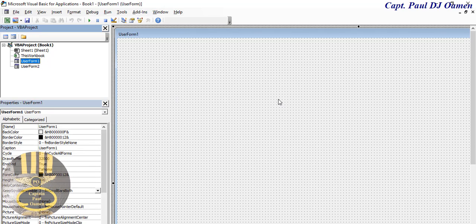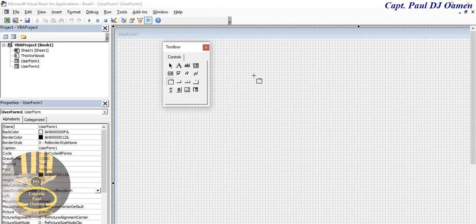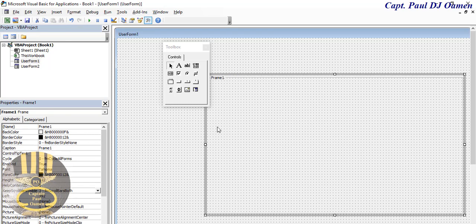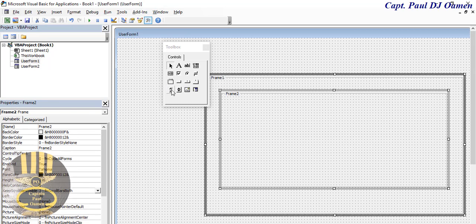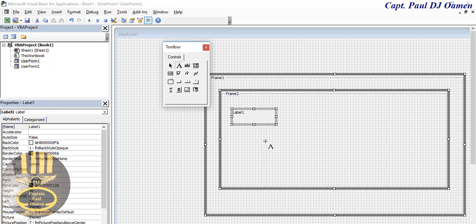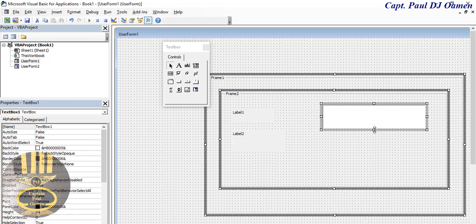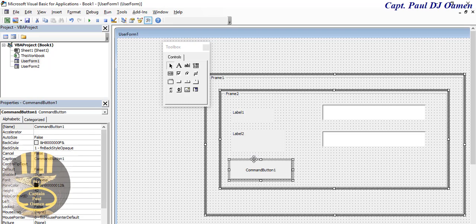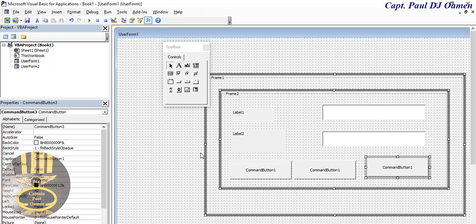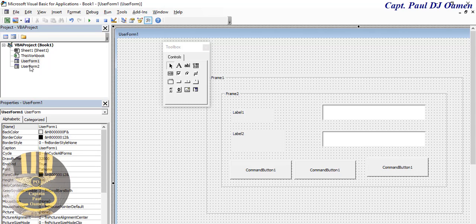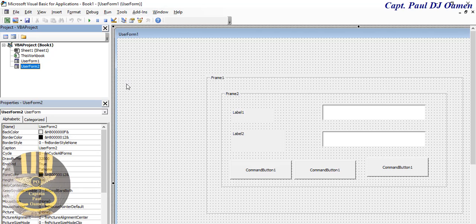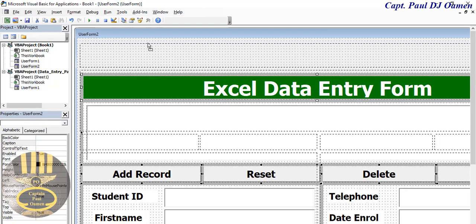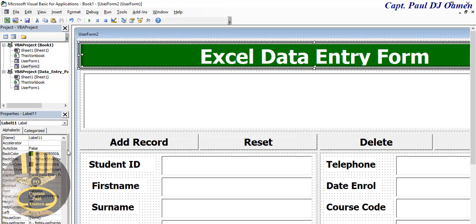The very first form here is going to be for my login interface - that's what this project is all about, a login system. Inside it I'm going to add a frame, then labels, two text boxes, and a button - copying those as needed. For my second form I'm just going to copy my previous program and drop it in there. This second form's program is already on YouTube if you want to get hold of it.